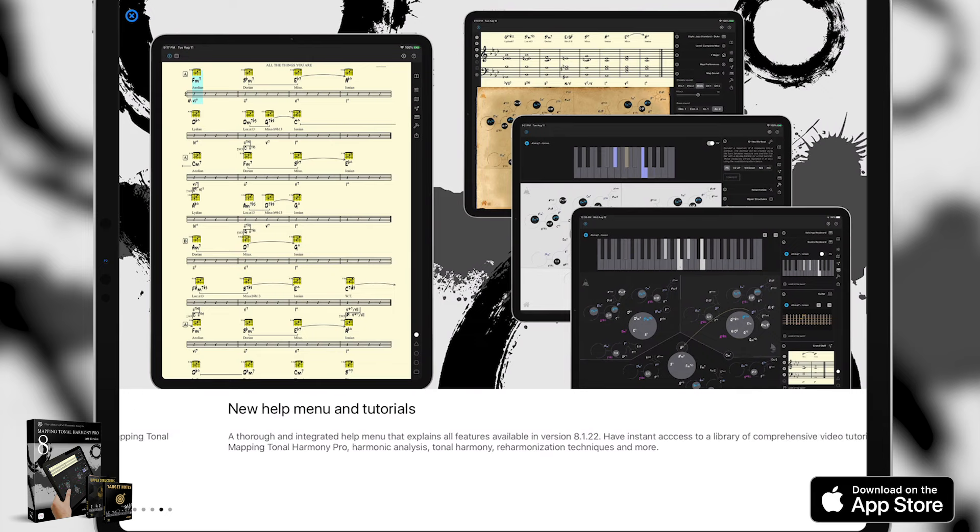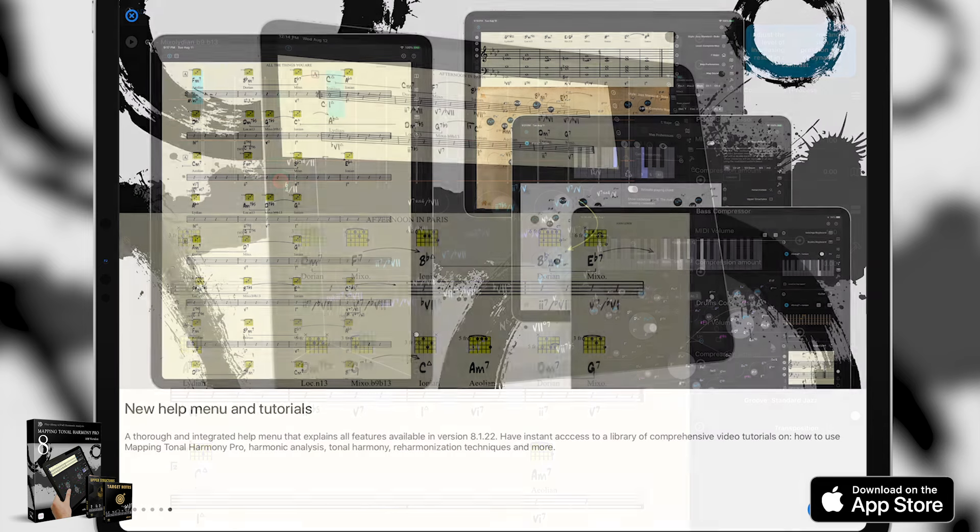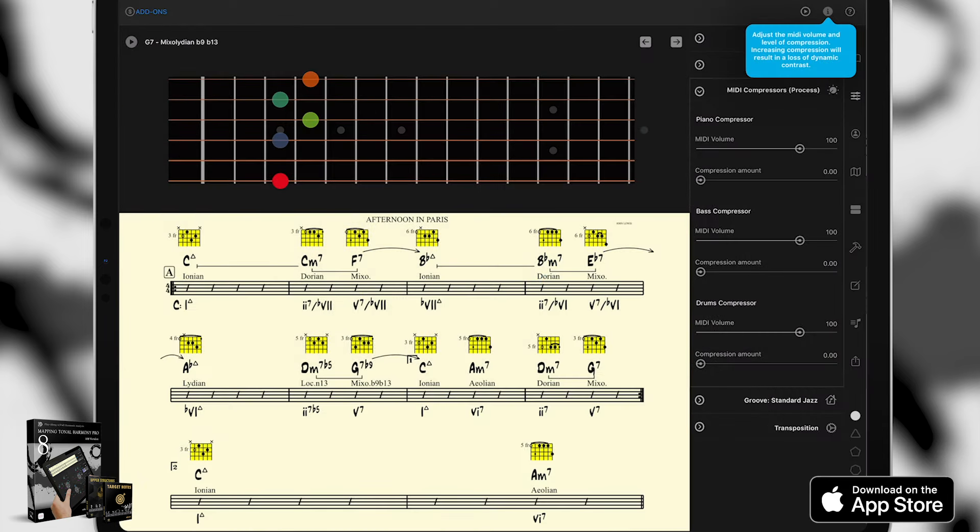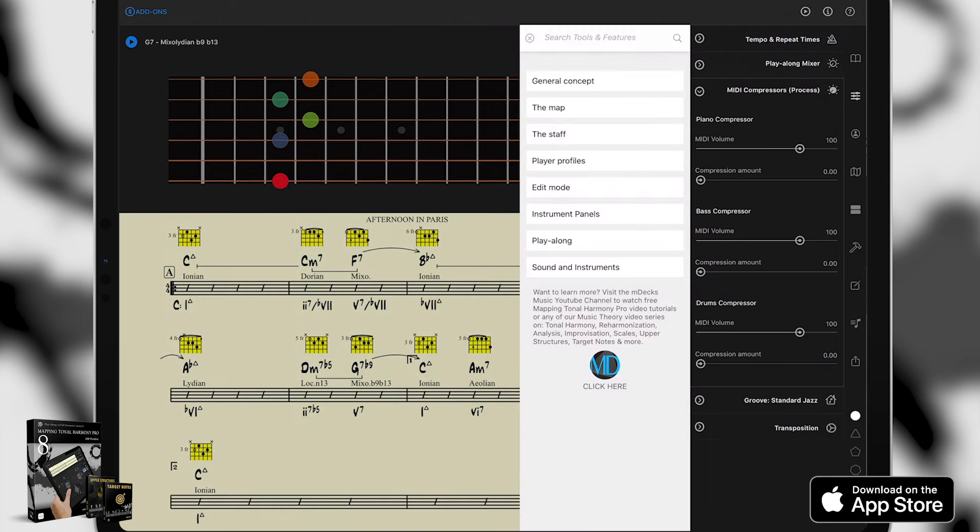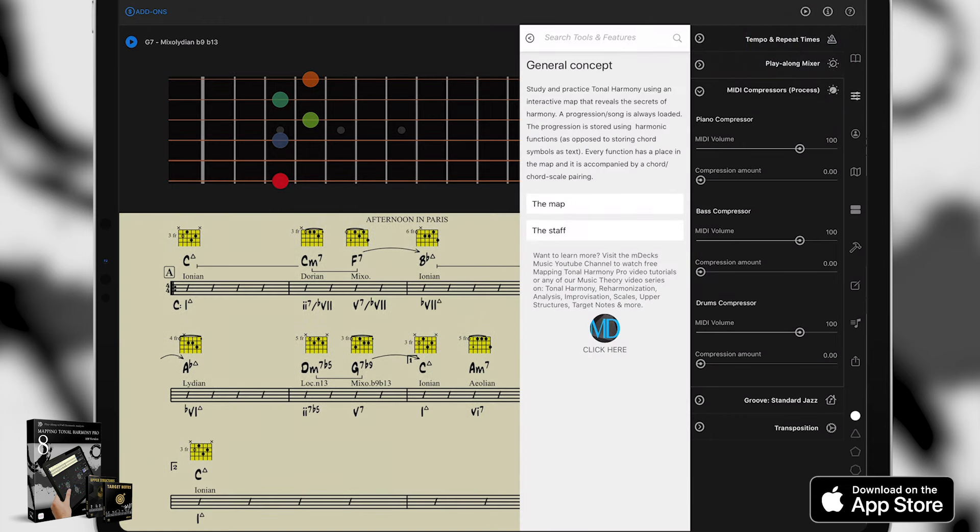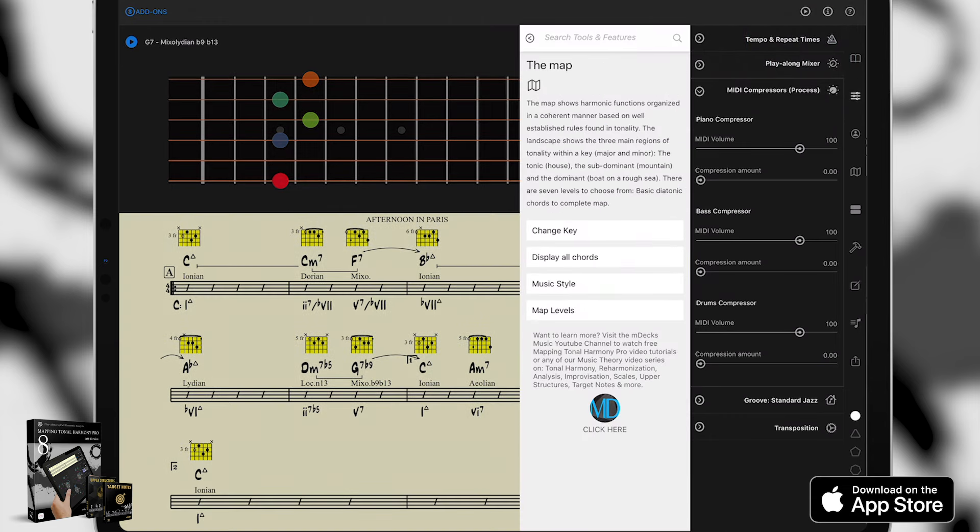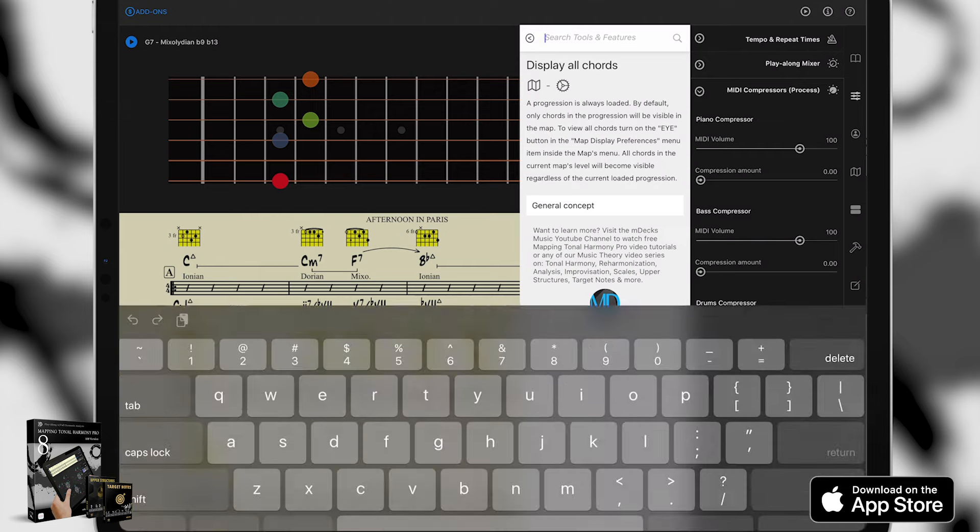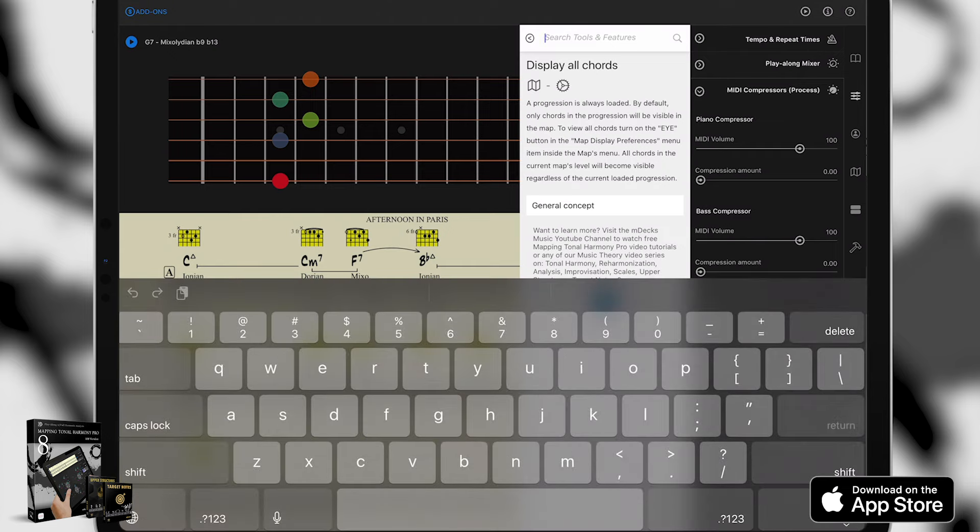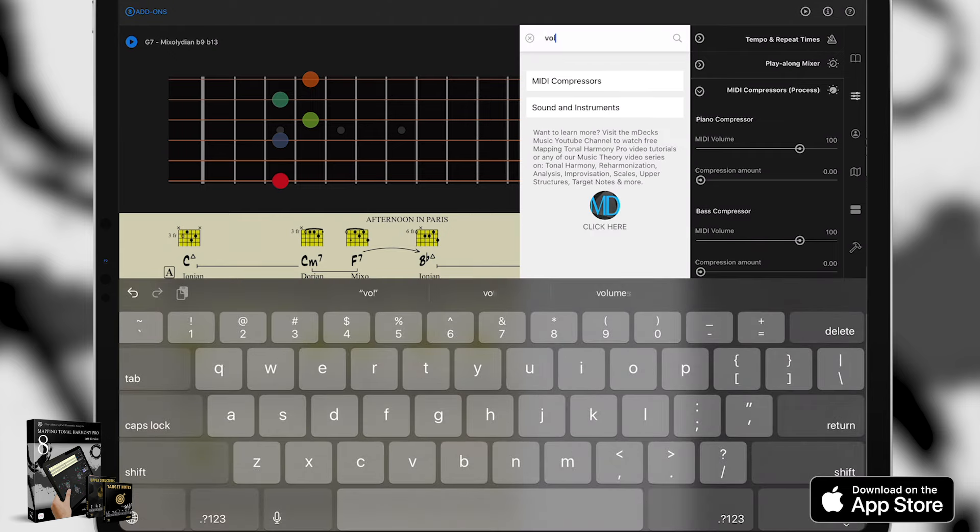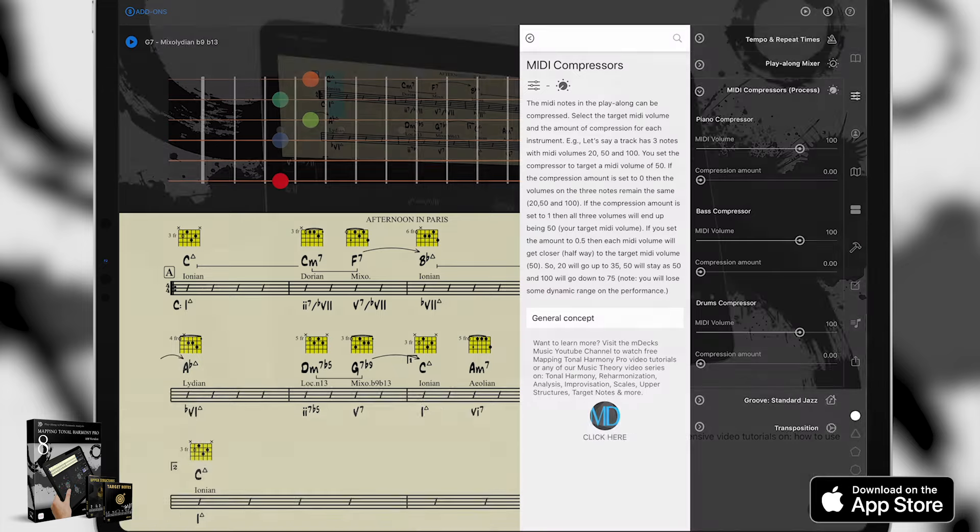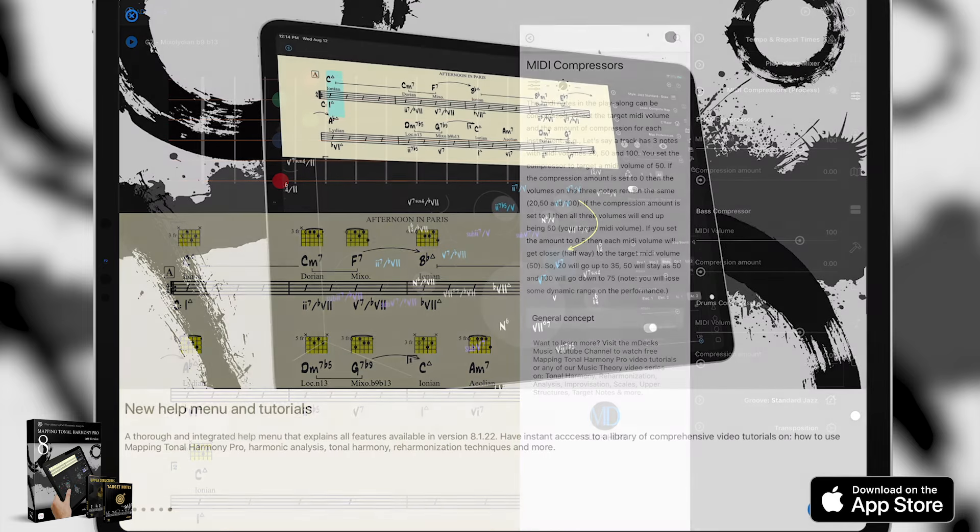There is also a new help menu and tutorials. There's a thorough and integrated help menu that explains all the features available in this new version. You have instant access to a library of comprehensive video tutorials on how to use Mapping Tonal Harmony Pro, harmonic analysis, tonal harmony, and a bunch of other awesome stuff as well.